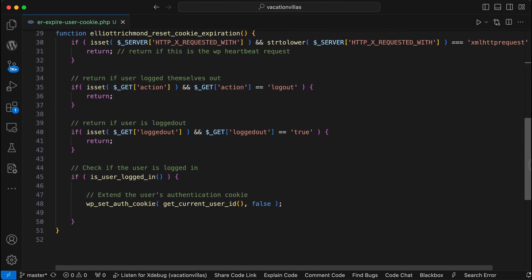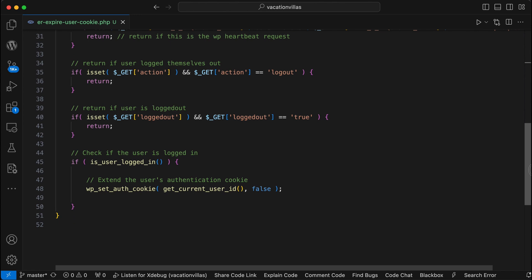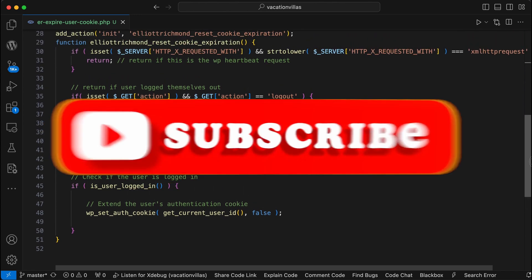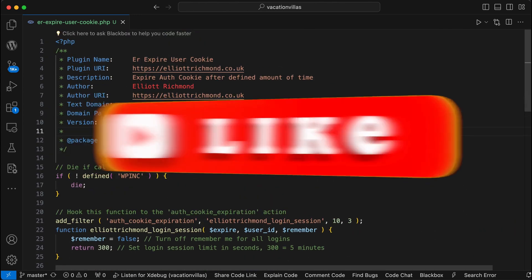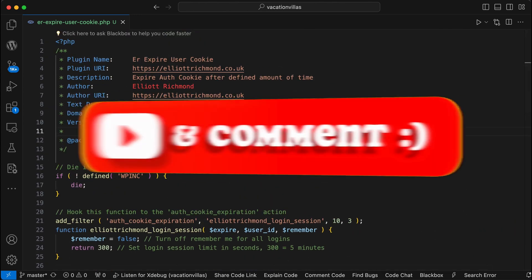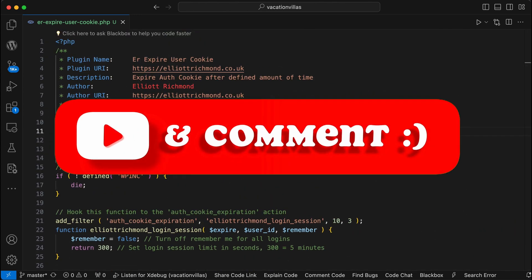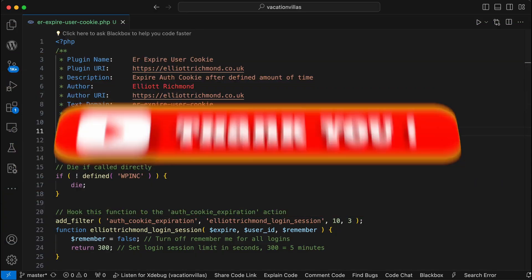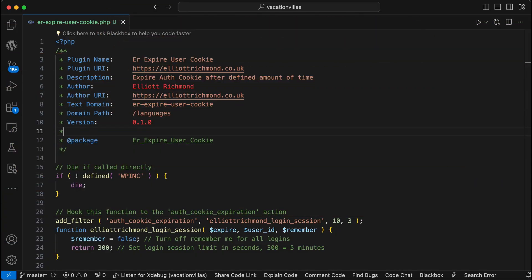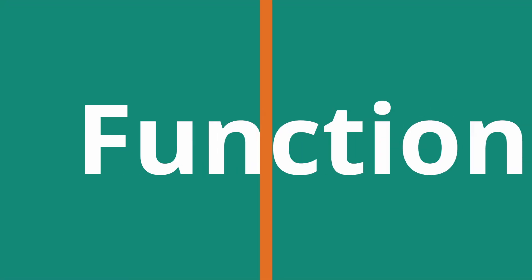So if you found this video useful, please do give it a like. If you want to see more content like this, feel free to subscribe. If you have any questions or indeed, if you have any improvements on this function, please do leave them in the comments below. And until next time, I'll see you in the next video. Thanks for watching.